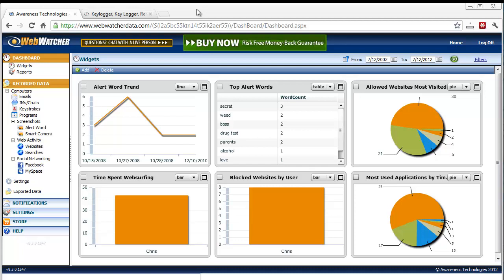And one thing that's really cool about WebWatcher is it's 100% invisible, which means you can install the software on a computer, and the user will never know it's even there. And it also takes full snapshots or screenshots based on an interval that you set.